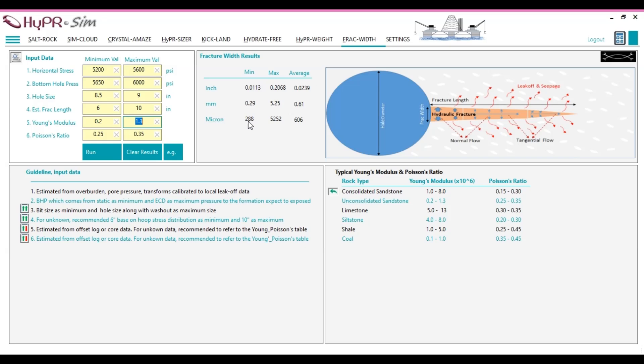Additionally, the average fracture width is computed based on the average of the entered input data. For example, in this run, the Young's modulus is averaged at 0.75, calculated as 0.2 plus 1.3 divided by 2 equals 0.75.